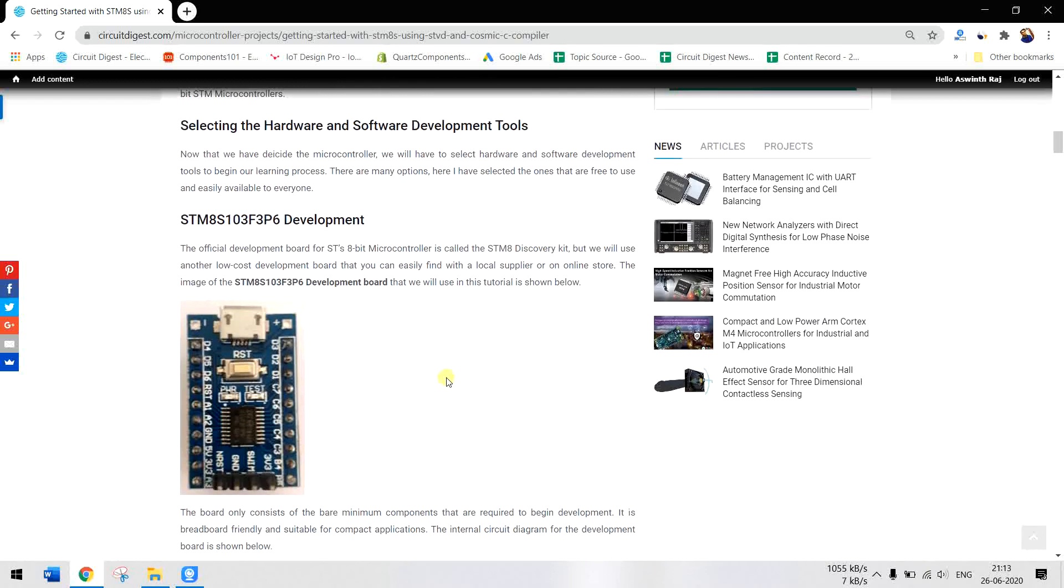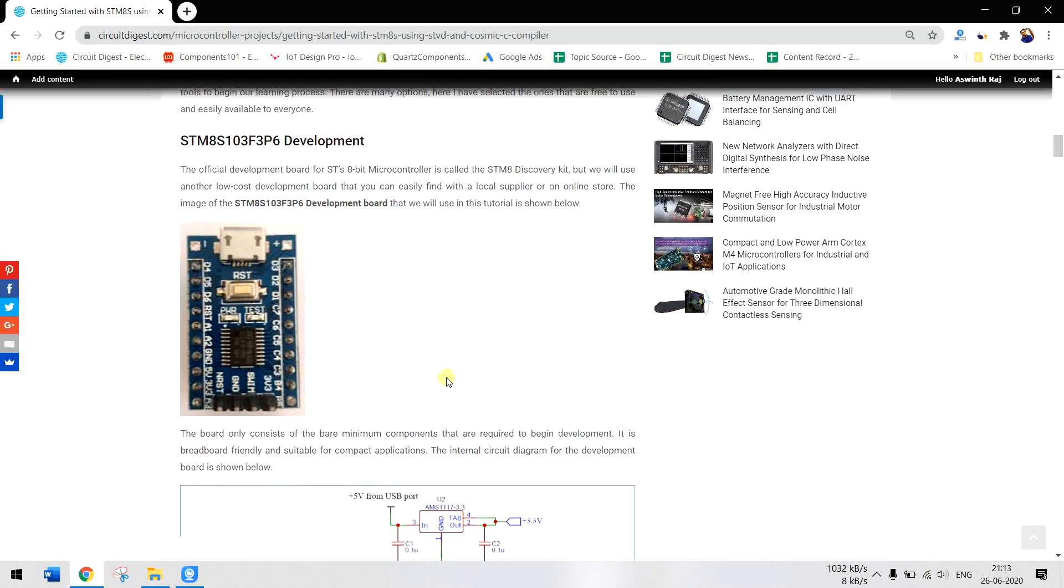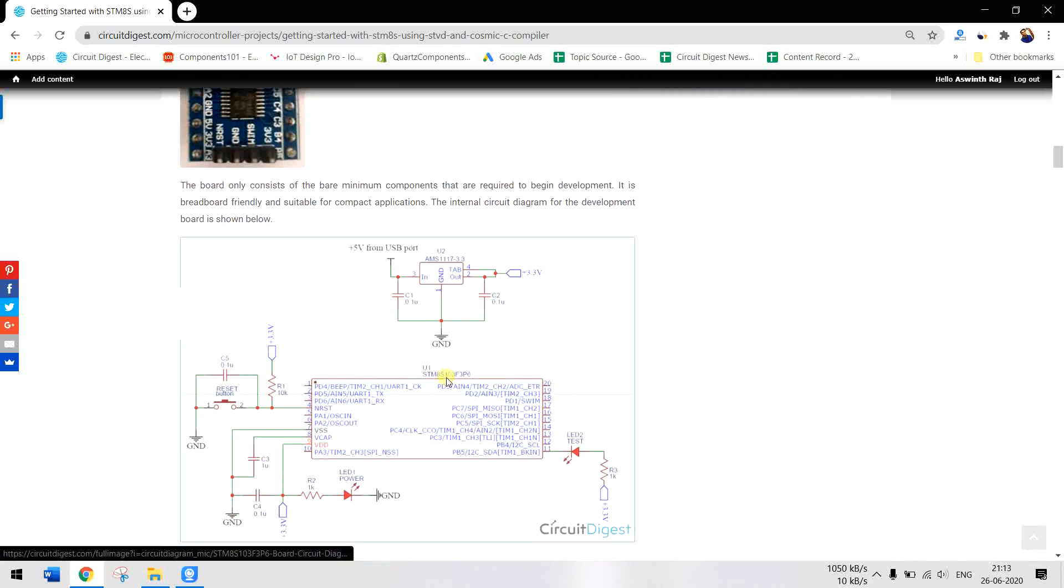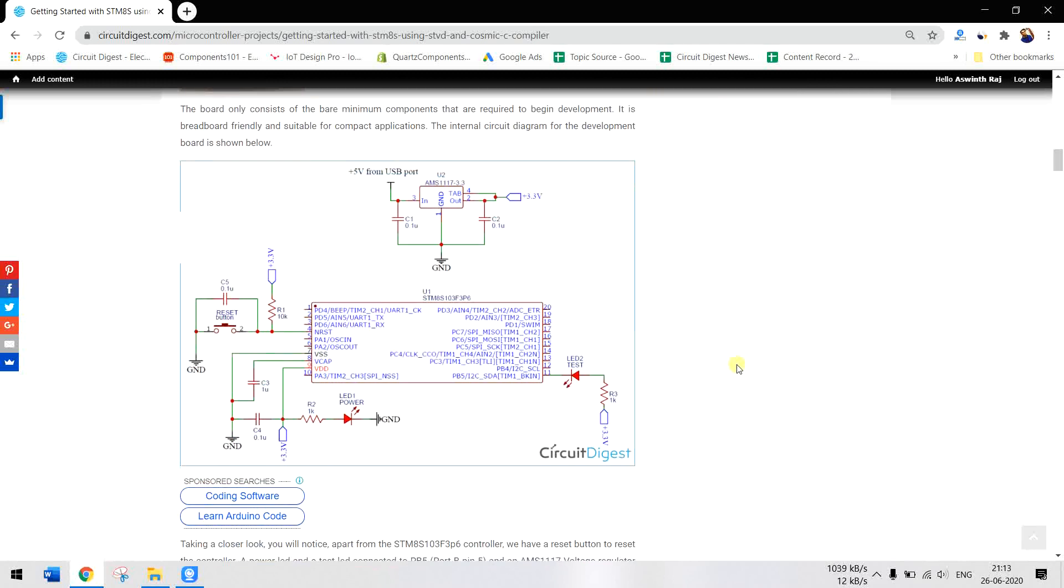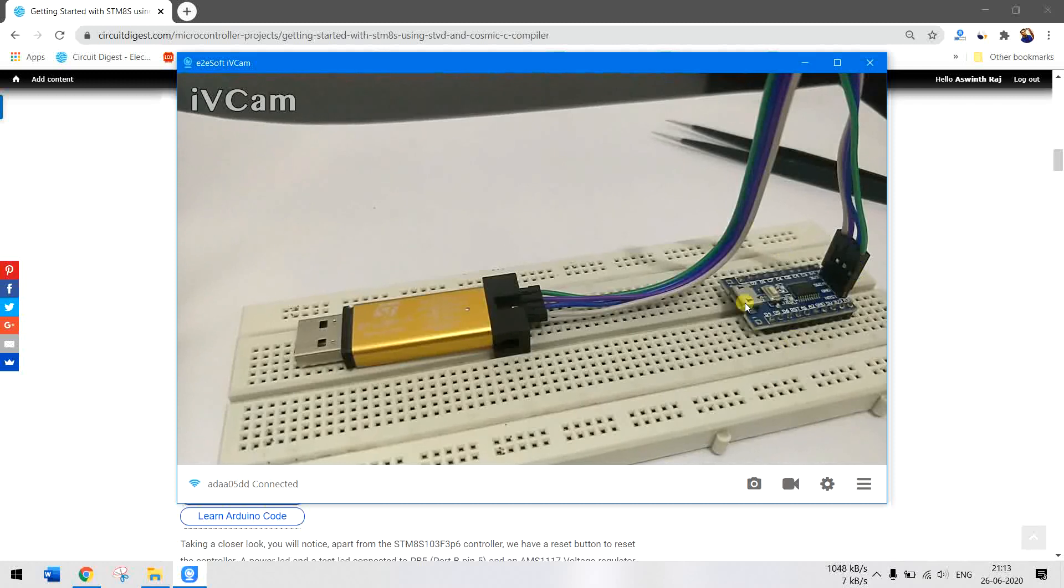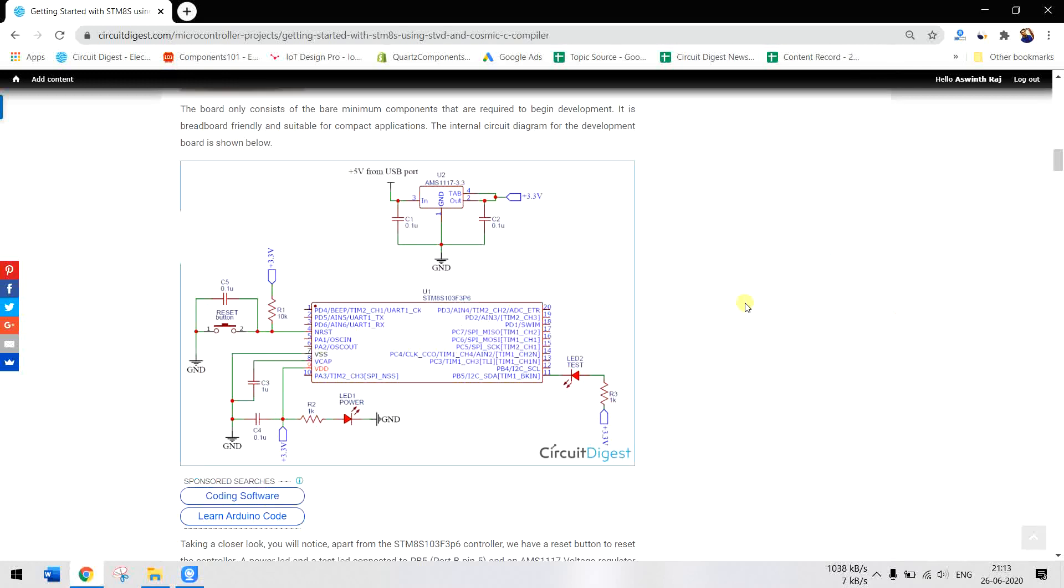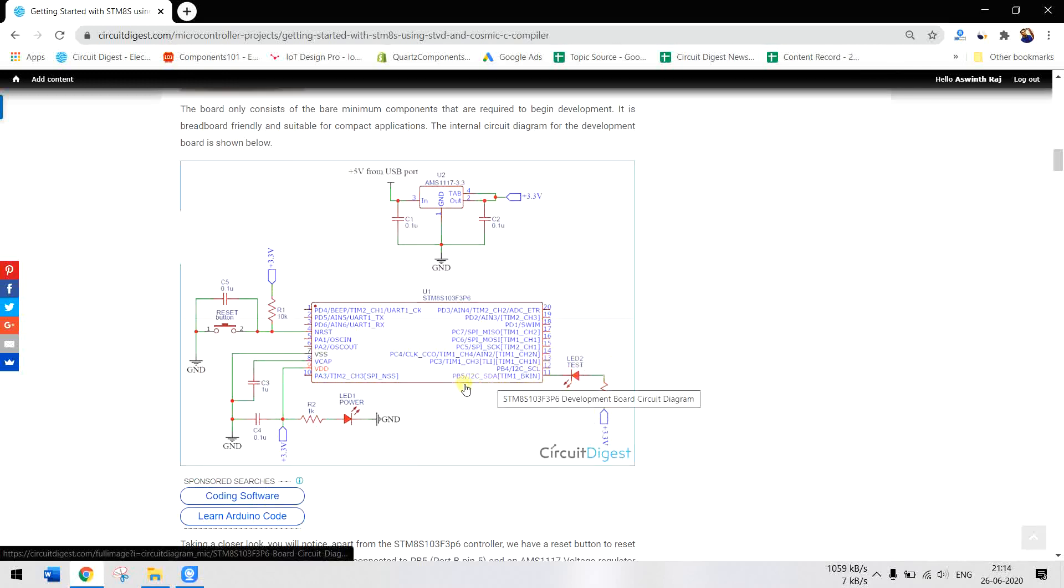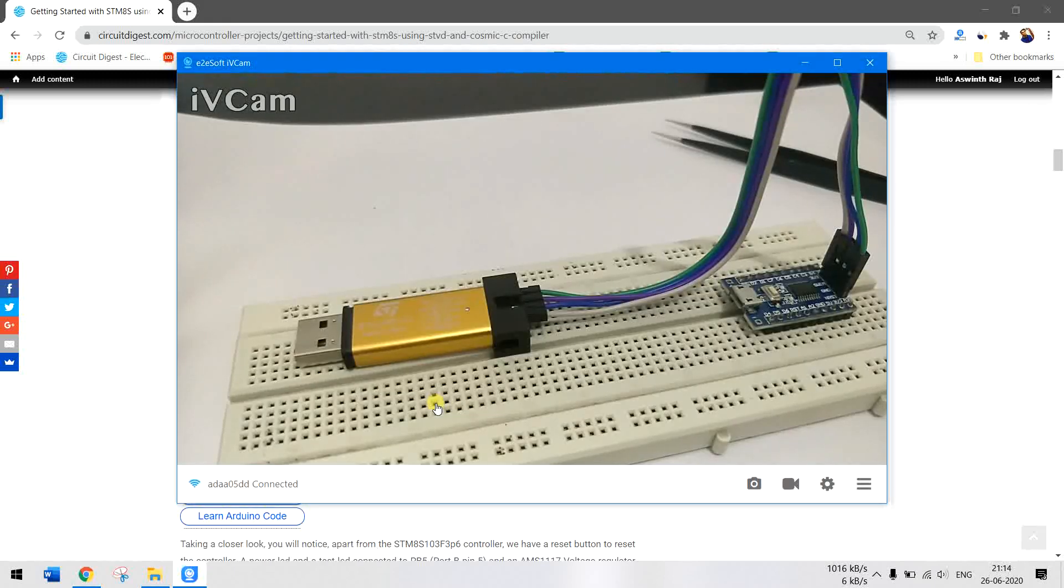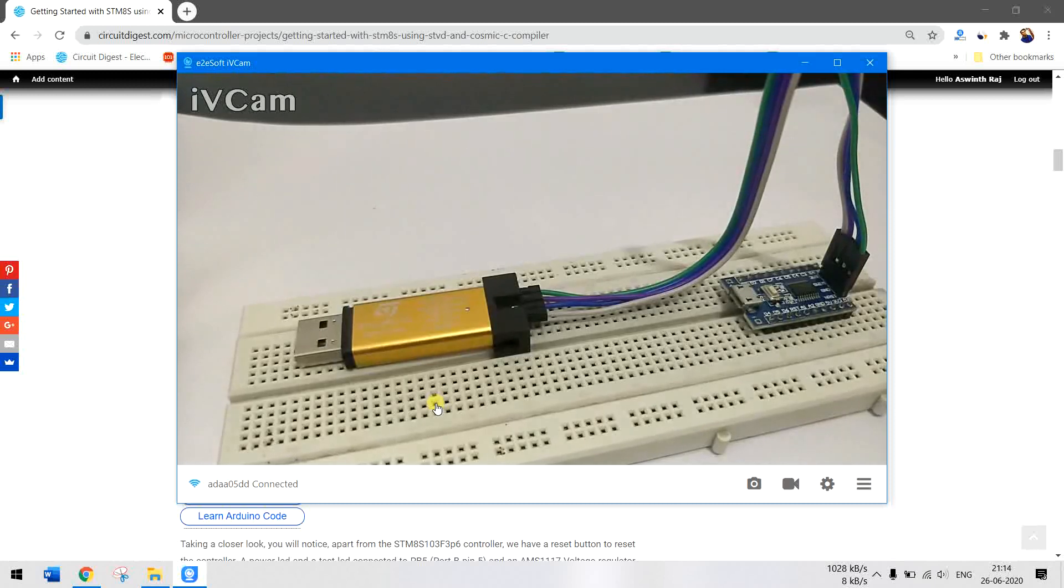But if you want to jump start and get into projects quickly, you can also consider the Arduino option. This is the internal circuit diagram of the board. As you can see, we have a test LED connected to port number PB5. Also, this is the LED that will be blinking. We have our regulator and few other power LEDs.